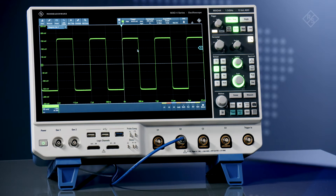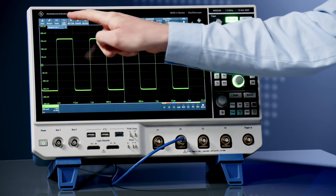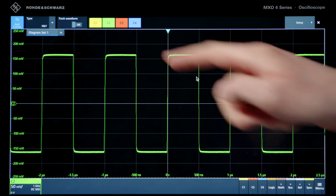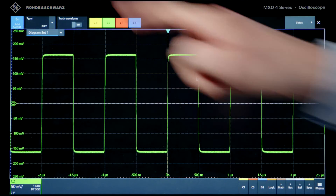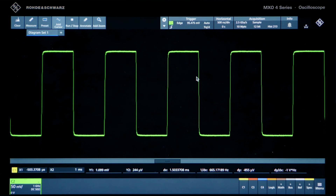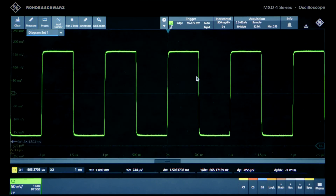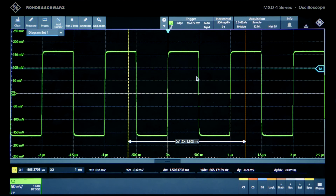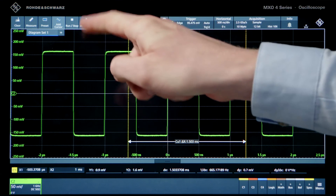Let's take a look at a few examples. Turning on cursors and placing them is super simple. Additionally, create a zoom window with just two touches.